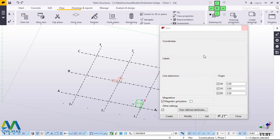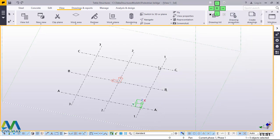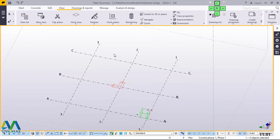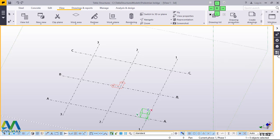Now I'll close this. If you intend to use the same dimensions, well and good. We'll get started and just start by placing our columns — the main columns for our towers. I'll go straight to Applications and Components and just type 63. This will bring up the Tower Member Macro. This is the macro we are going to use. We are going to lay these four main columns for our tower.